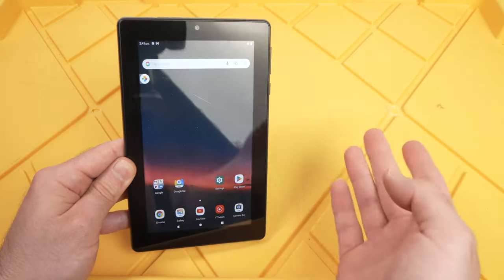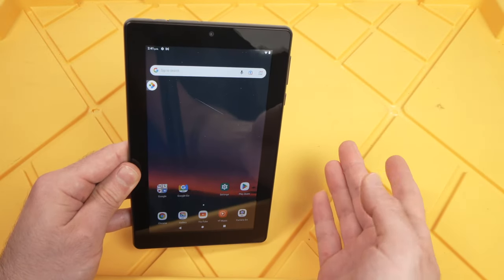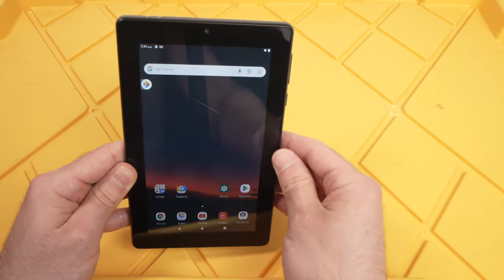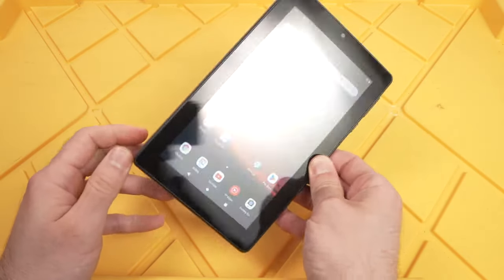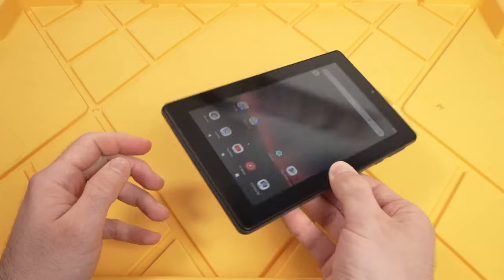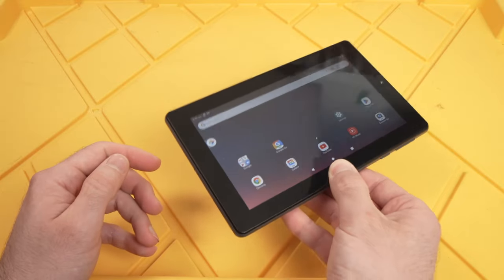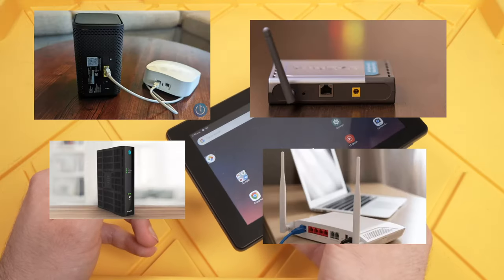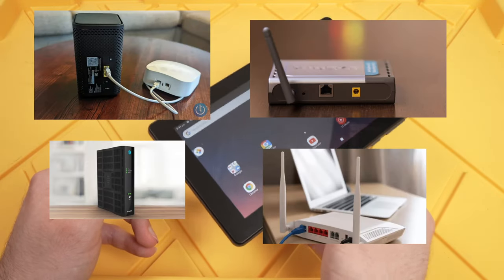Let's start with the easiest one. Maybe the problem is not your tablet. Maybe it's the router, your Wi-Fi router.